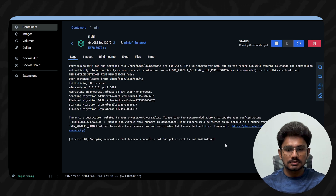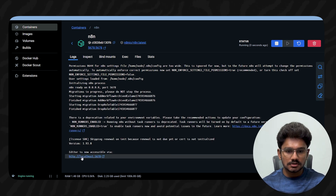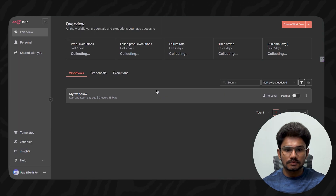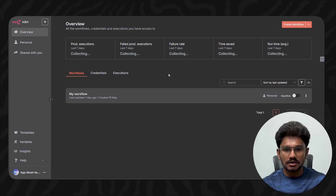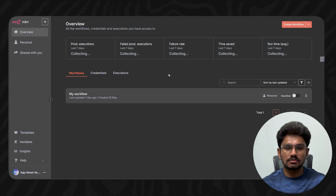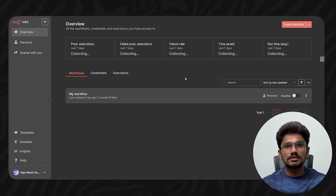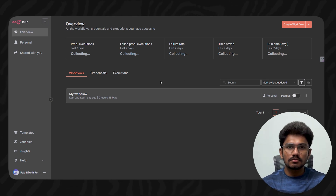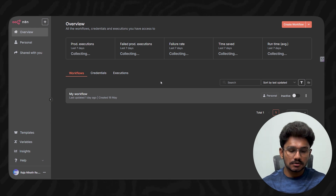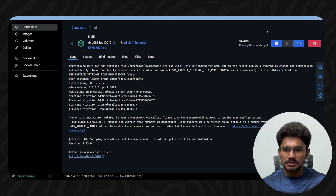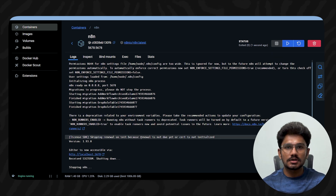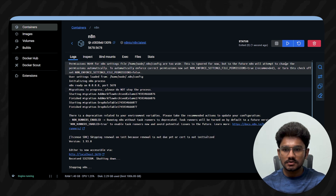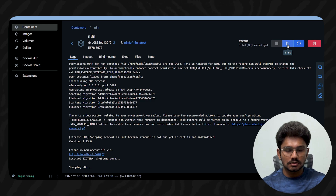Once it runs, you'll get a URL you can access. Click on it and it opens the n8n workflow interface. If you're new, you can create a free account just as you would on the website. To stop the instance after your work, go back to Docker Desktop and click the Stop button. To restart it later, just click Start — that's it.